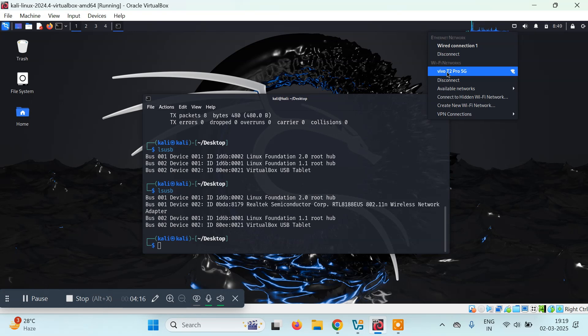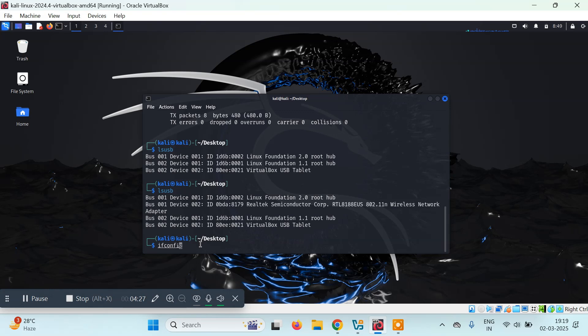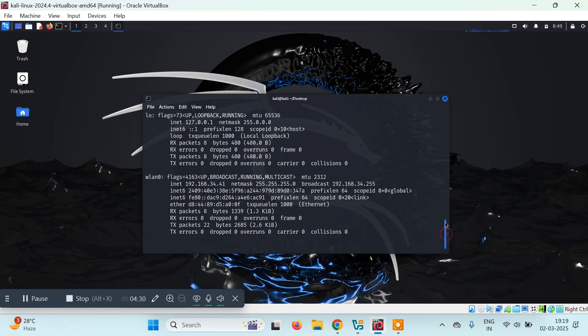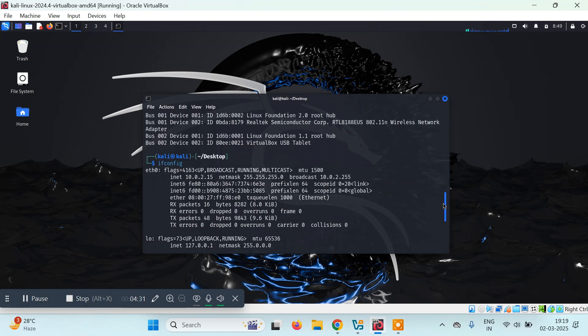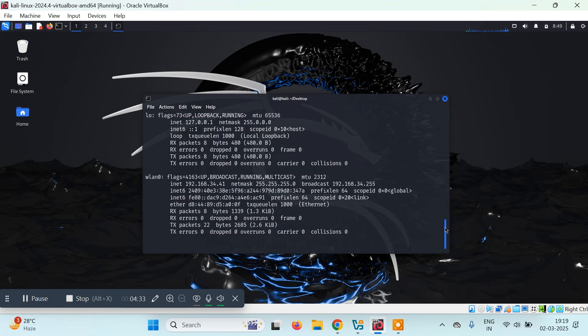So guys, this is how you can connect. Let's type ifconfig now, and you'll see there's one new entry here along with eth0 and loopback: WLAN0.